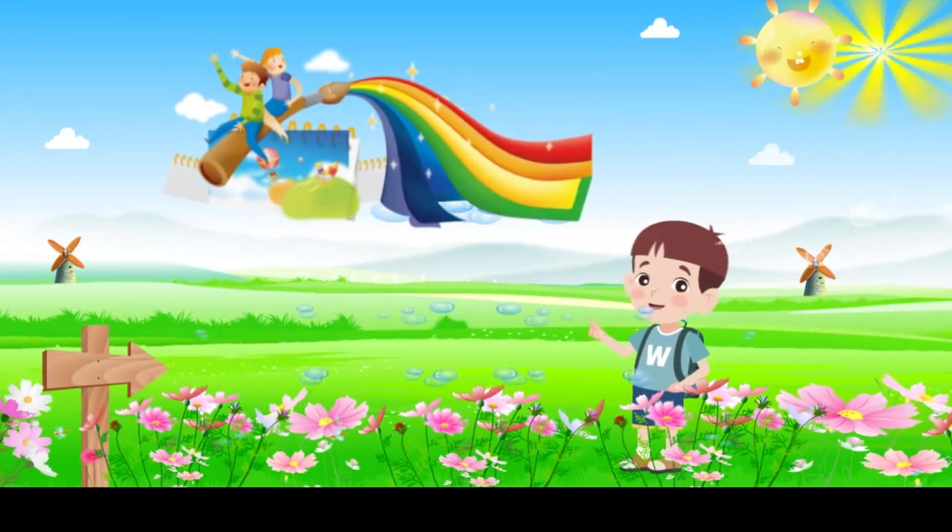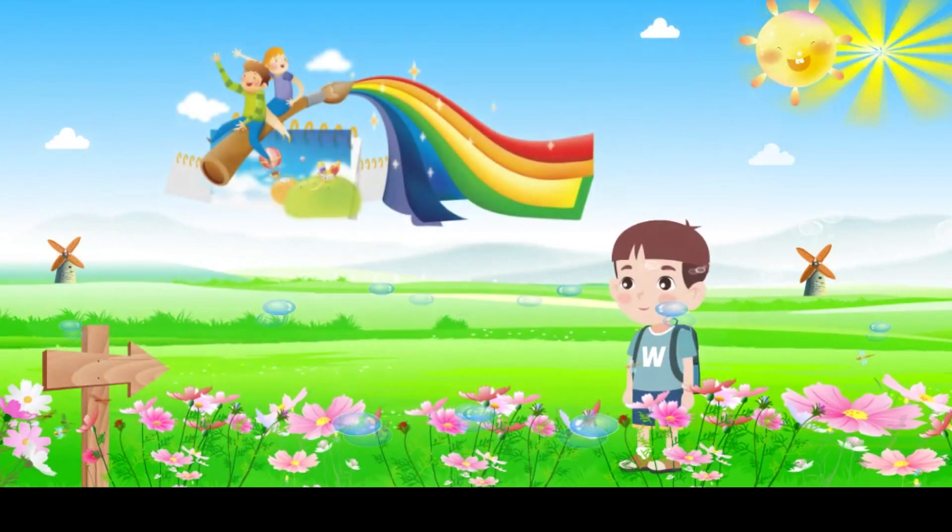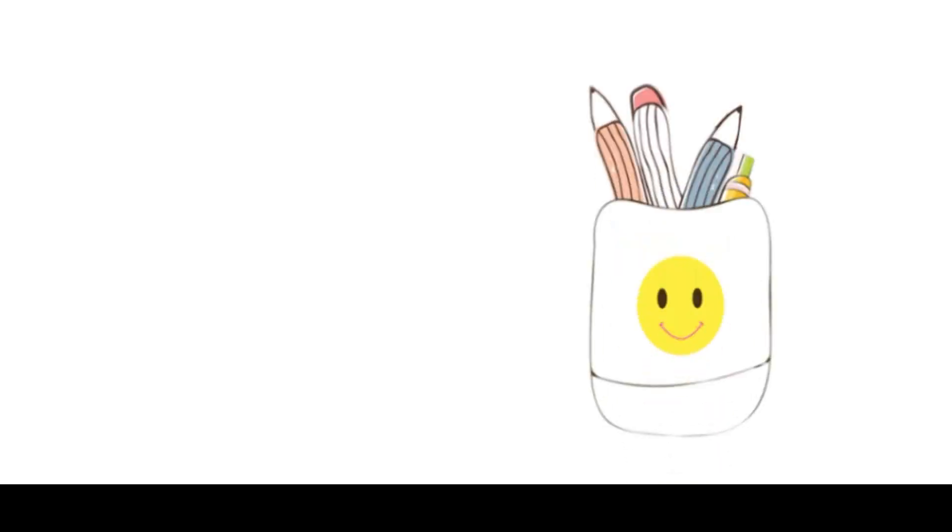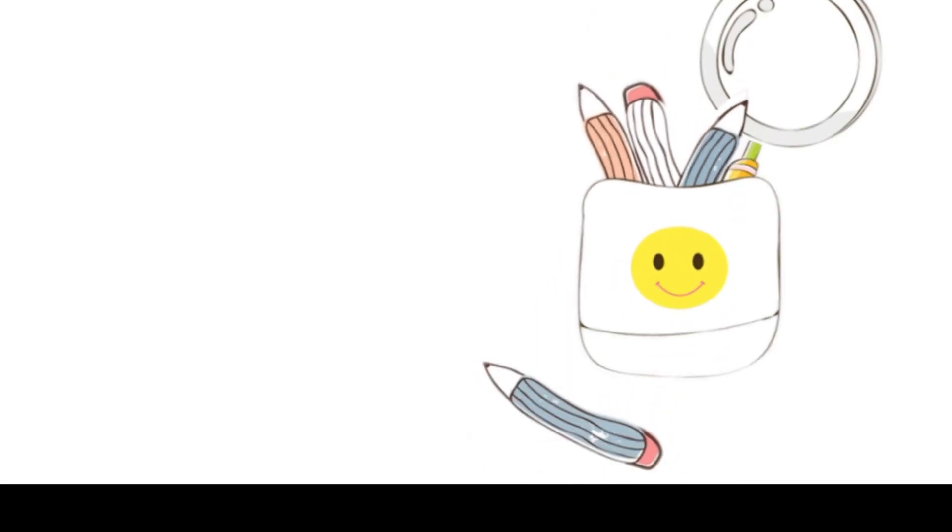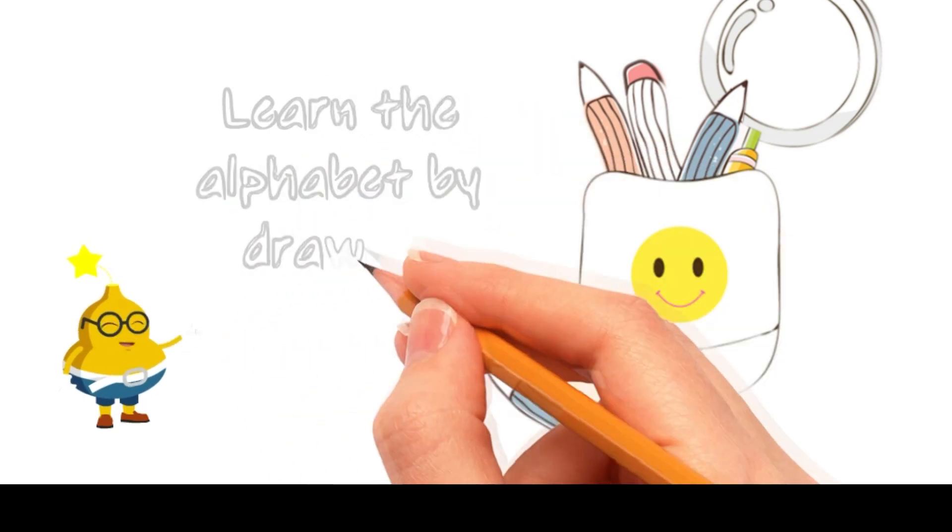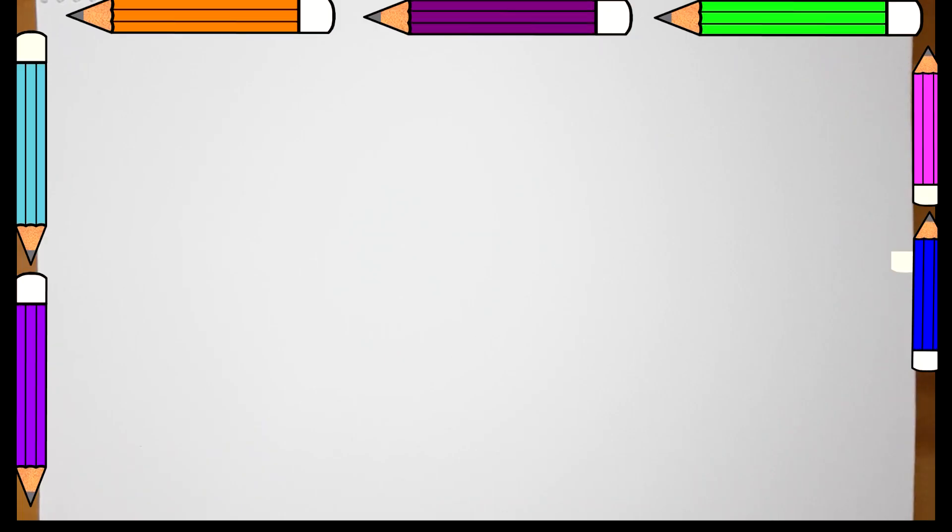Here you will discover all about shapes and colors. Let's start by learning the alphabet by drawing.